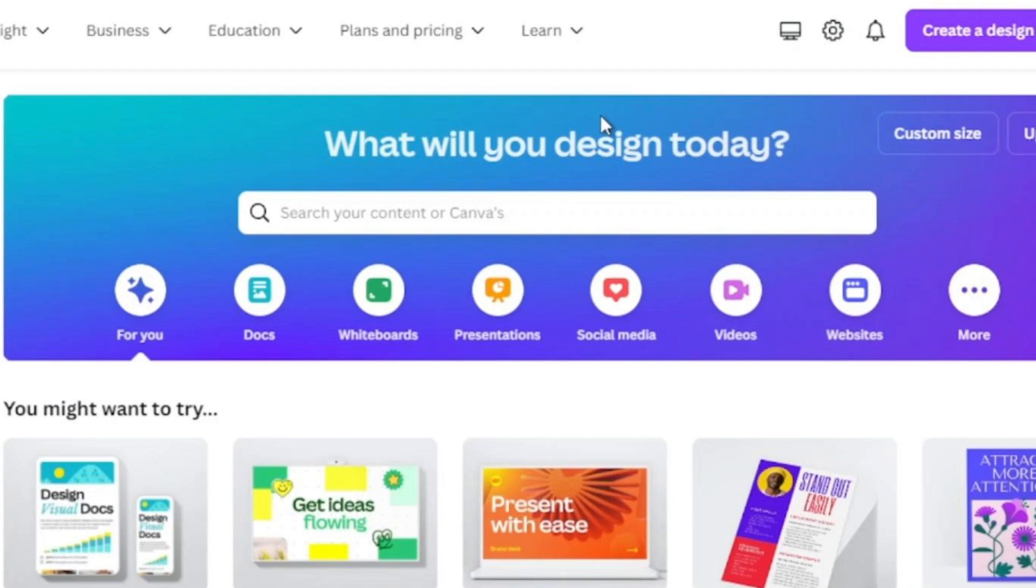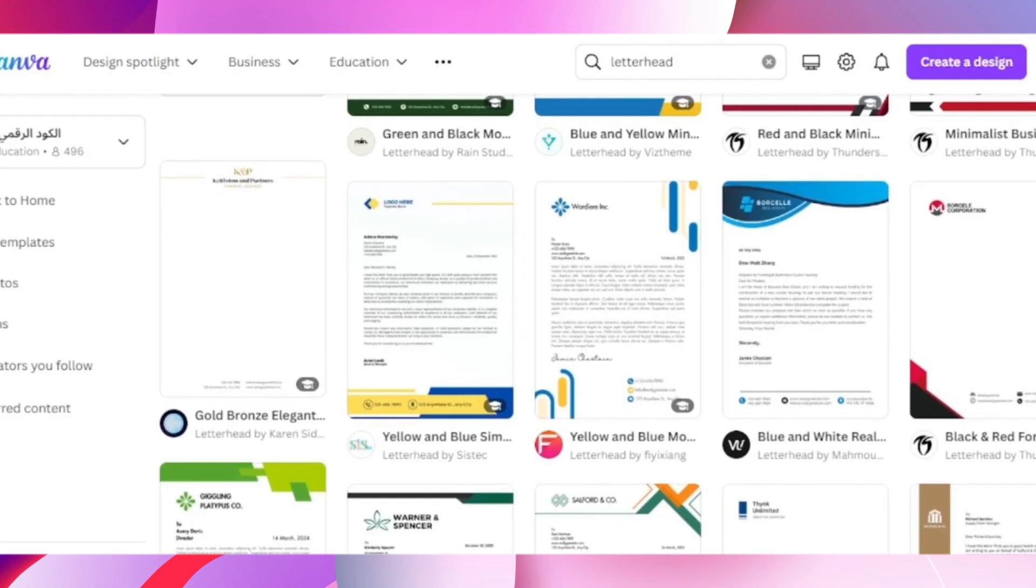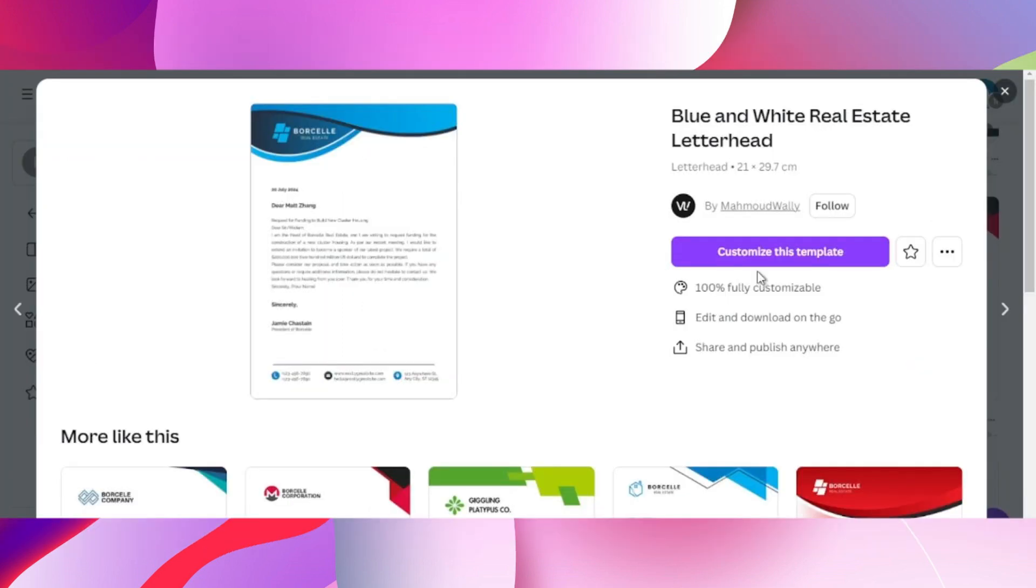Once logged in, on the search bar search for letterhead. Now in here, choose any one of the letterhead templates you like, and once you click on it, click on customize this template.